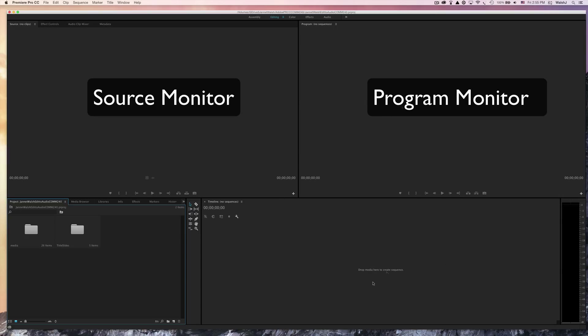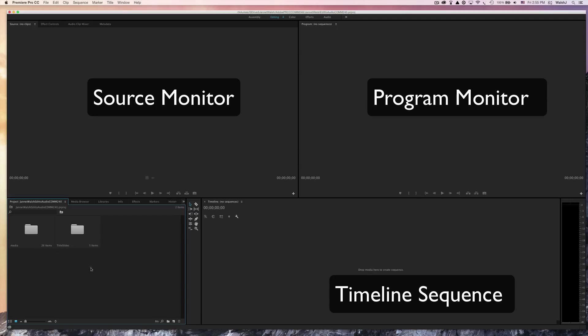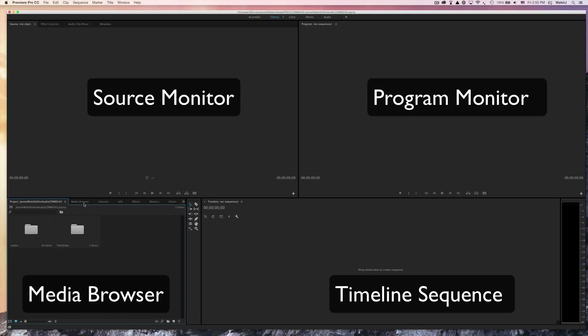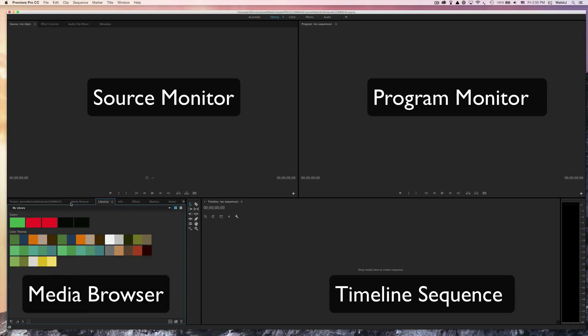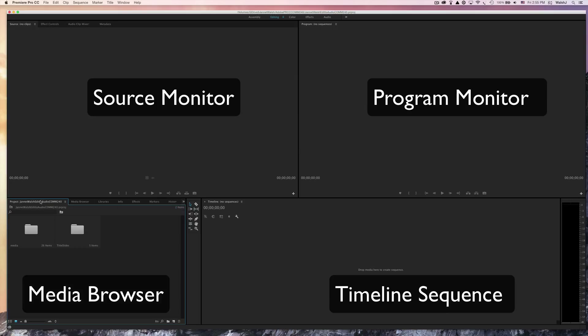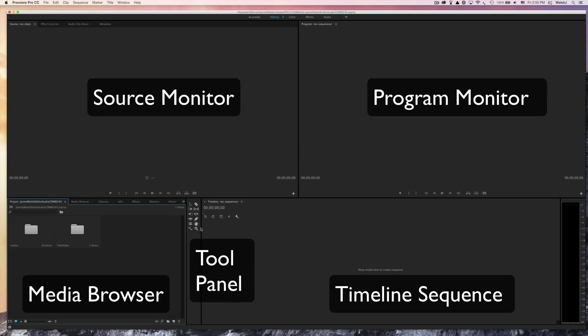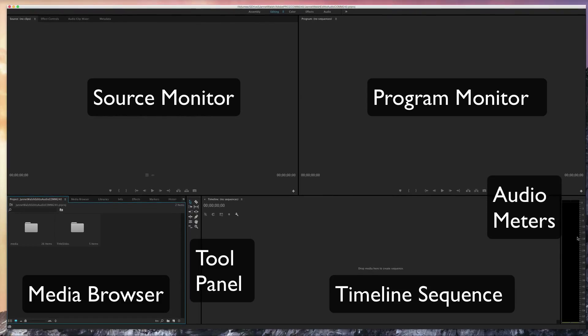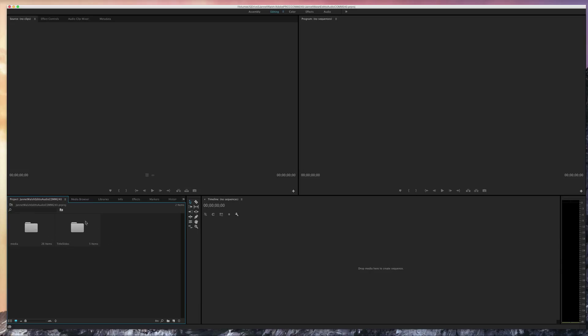The timeline will be down here, and then over here is the media browser. This area right here is the tool area, tool panel, and then the area over here on the right has the audio meters.